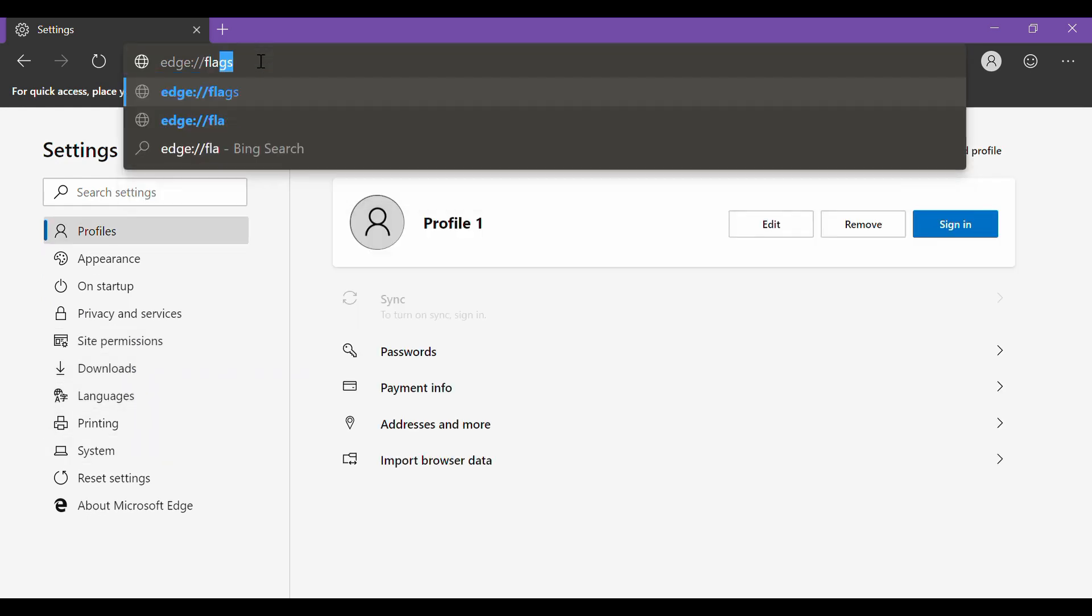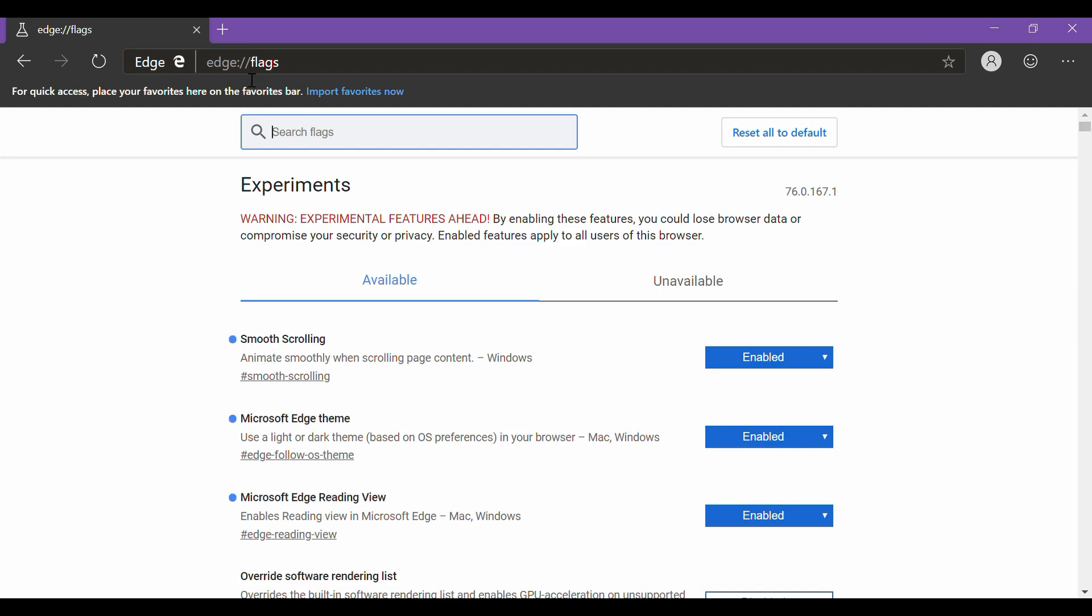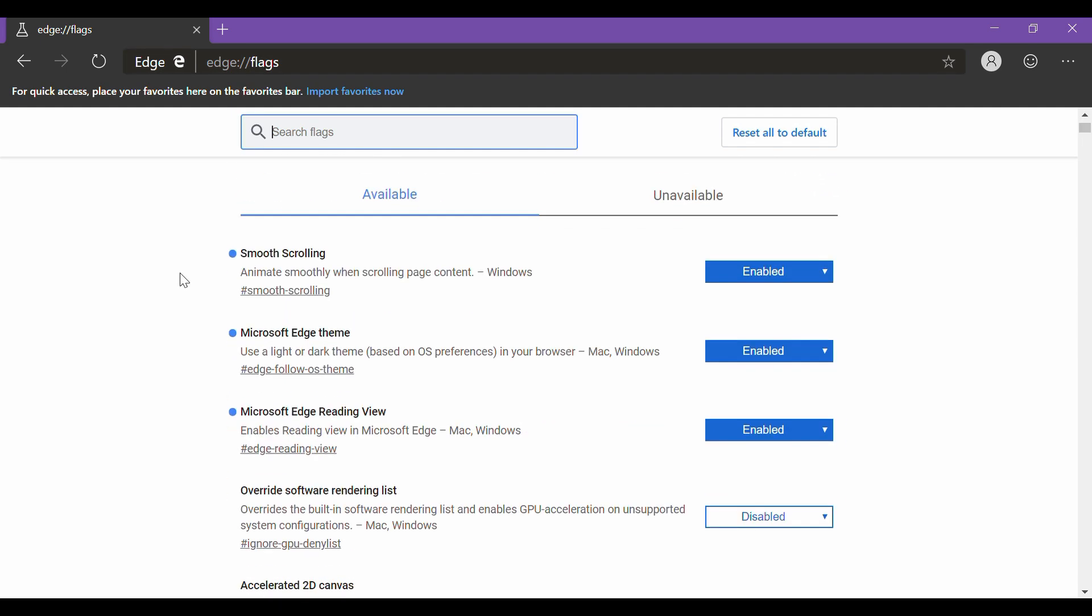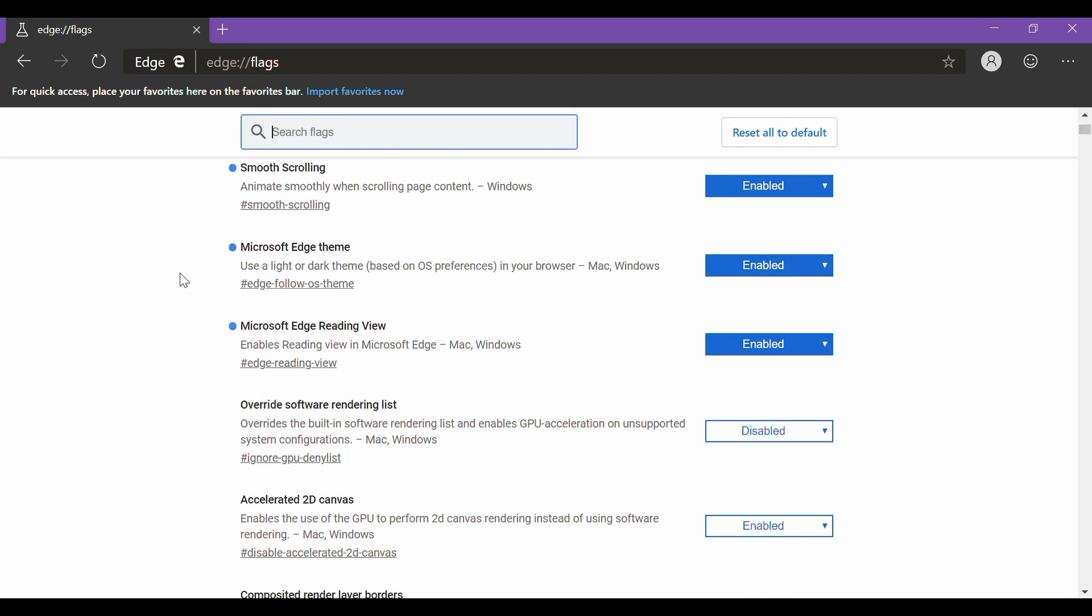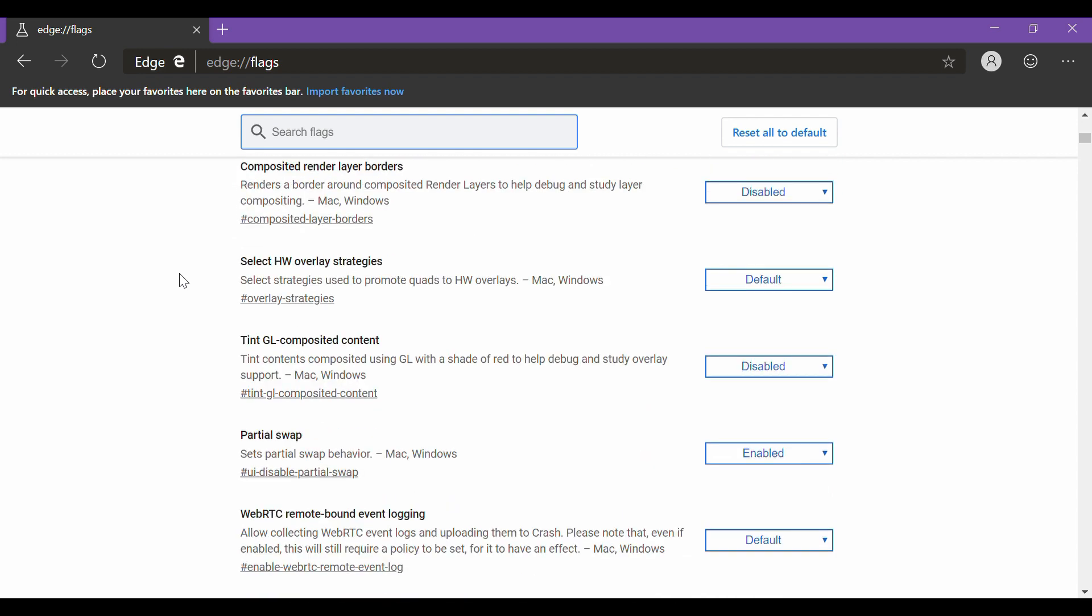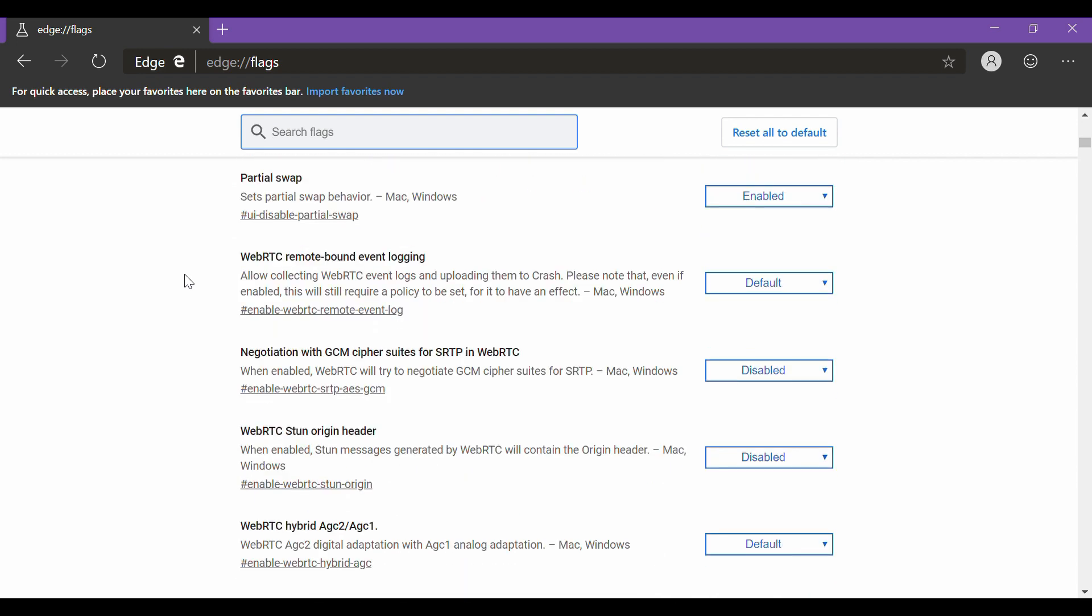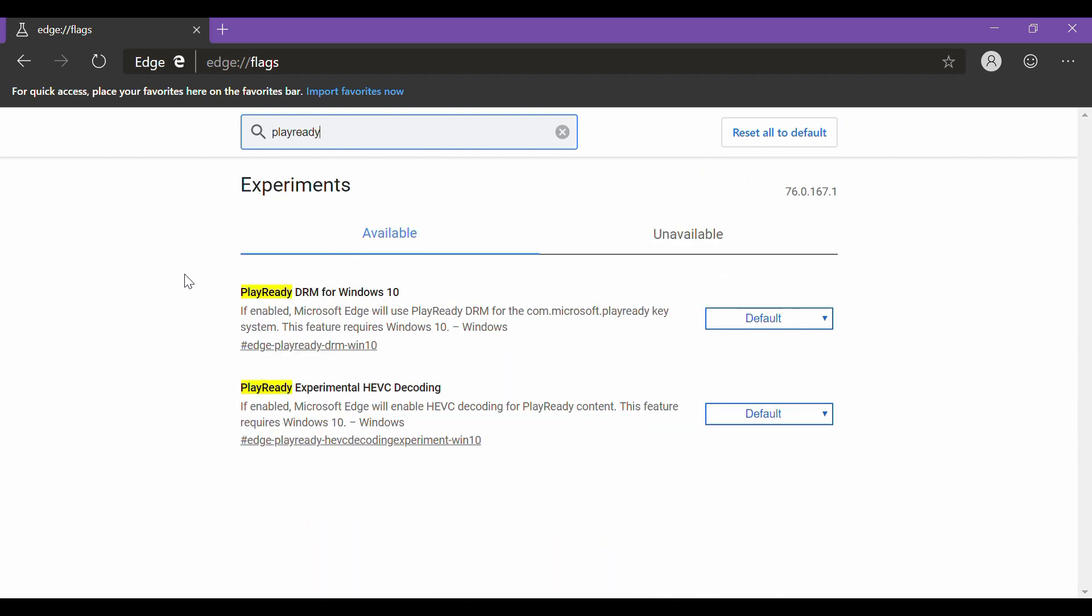Also, there are some features, both old and new, that are not completely implemented in the browser for now. You can access those in the flags menu like the smooth scrolling, dark mode, reading view, and most importantly the PlayReady DRM, which lets you stream 4K contents.